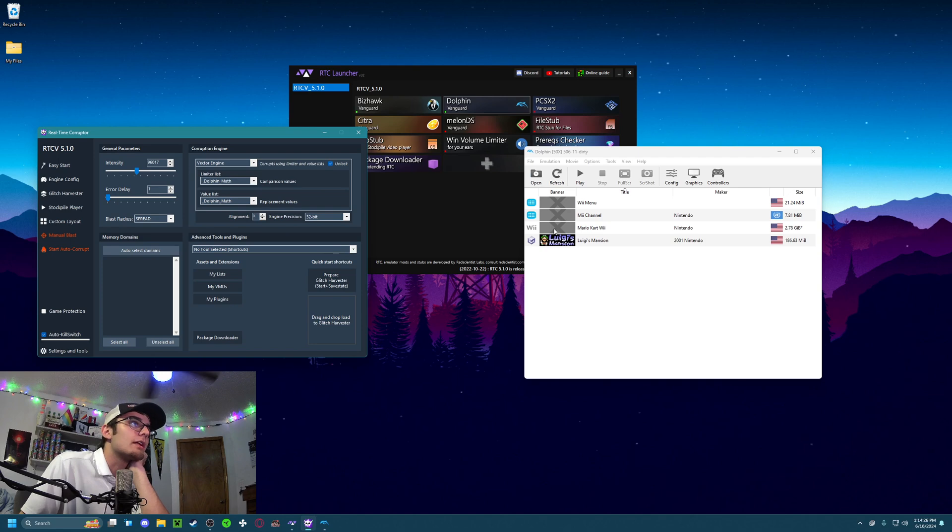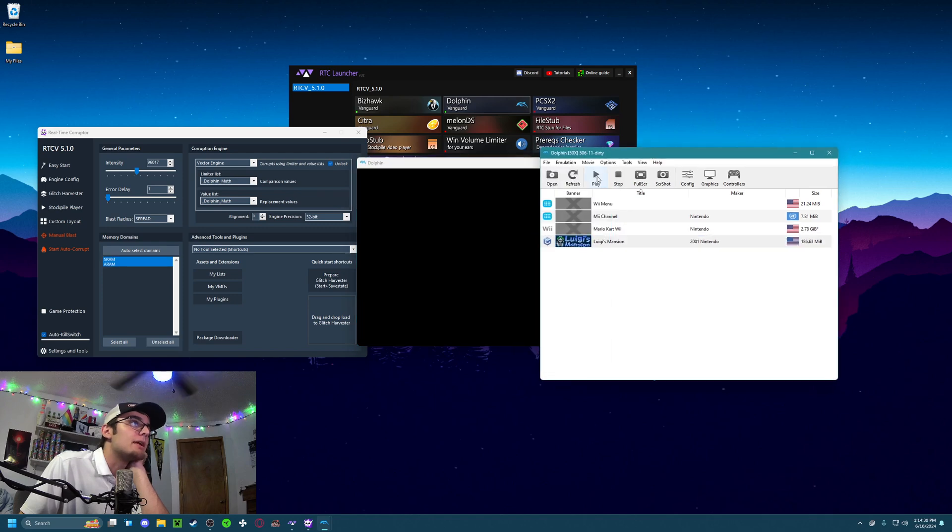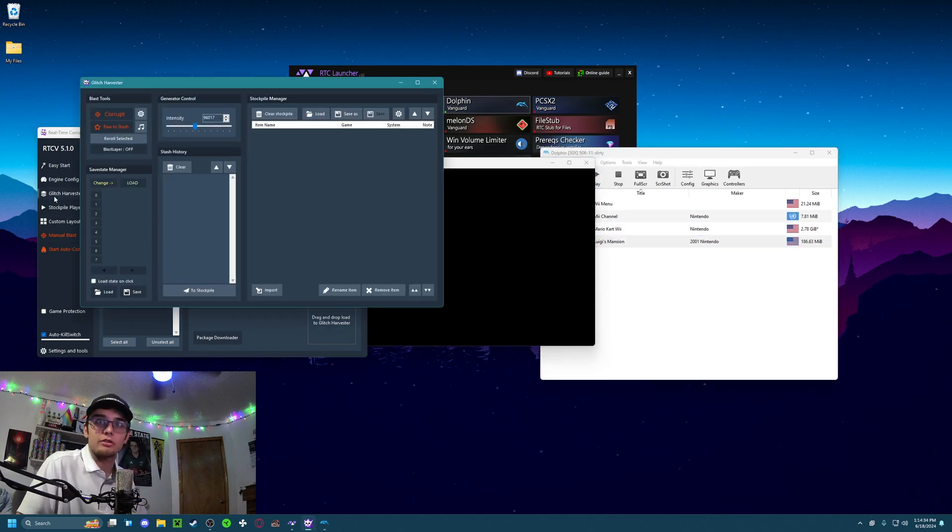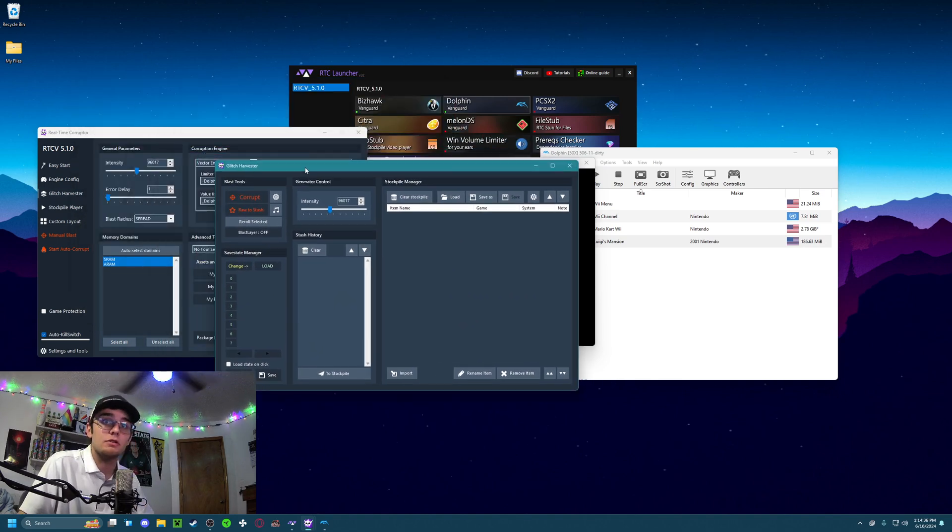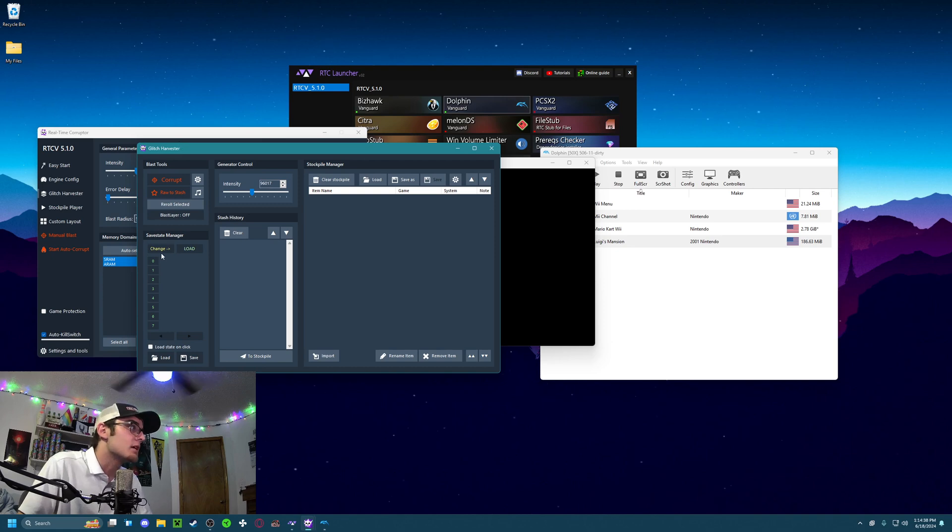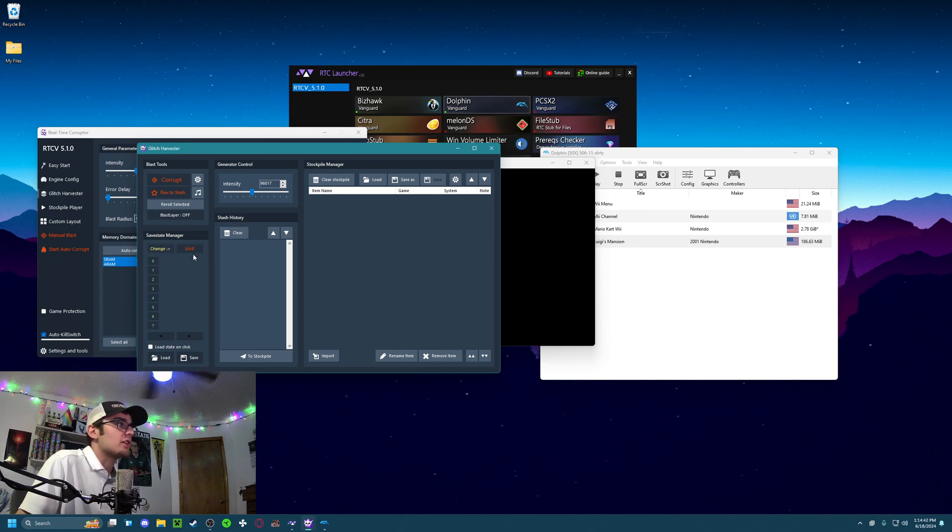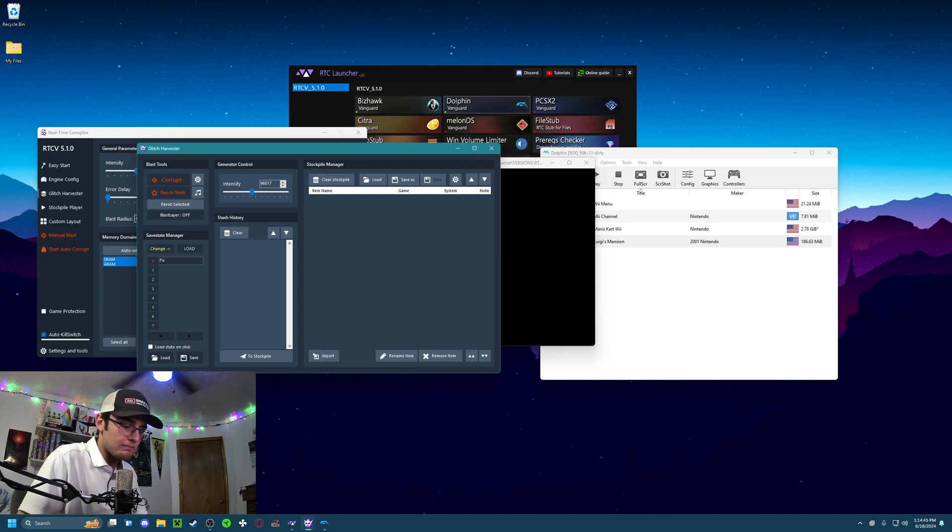Now, let's go ahead and first open up a ROM and immediately pause the emulation. Now we need to go to the Windows Glitch Harvester tab, which is actually what we used to use before the Real-Time Corruptor was a thing, and we need to create a save state. So what you do now is hit this Change button, press the Save button, and I like to give that a name.